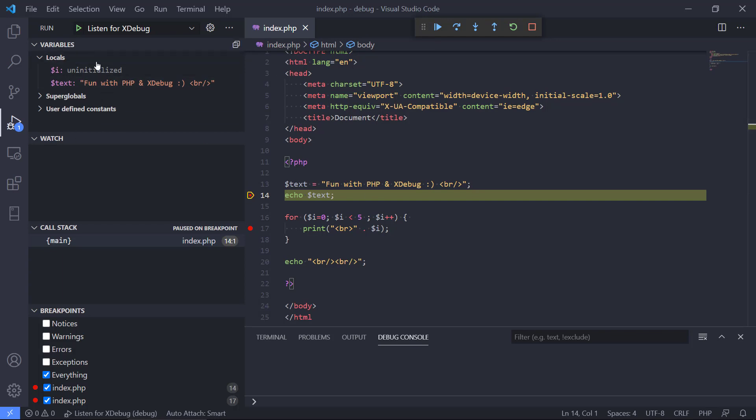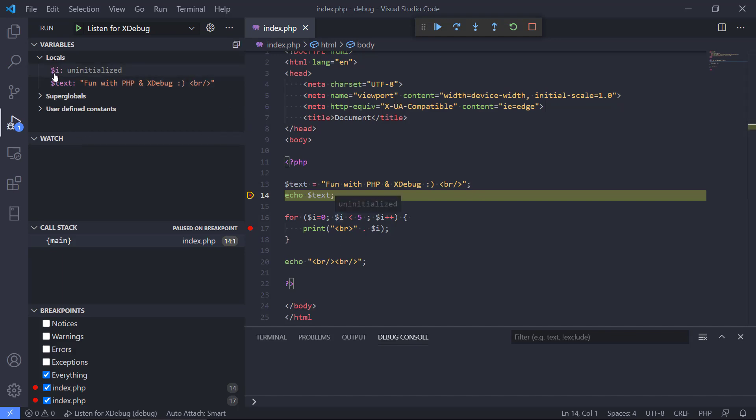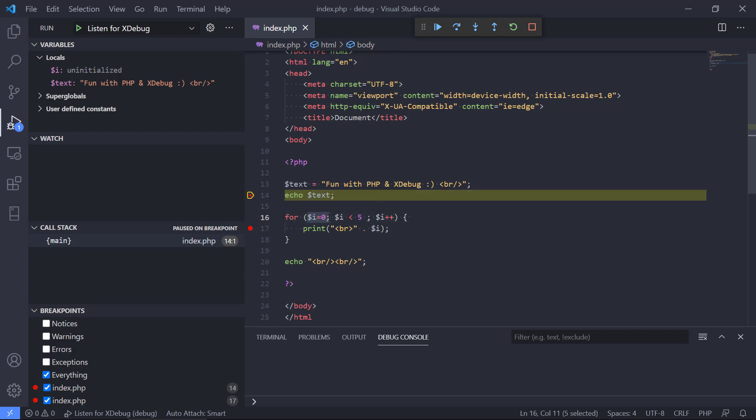We can also see over here that all the variables have been initialized. We have our text variable that was set to fun with PHP debug. We can see it actually has a value now. We can also see that the value of i is uninitialized. The reason for that is we run the program sequentially and we have not yet come to the part with the for loop so we have not initialized this loop variable.